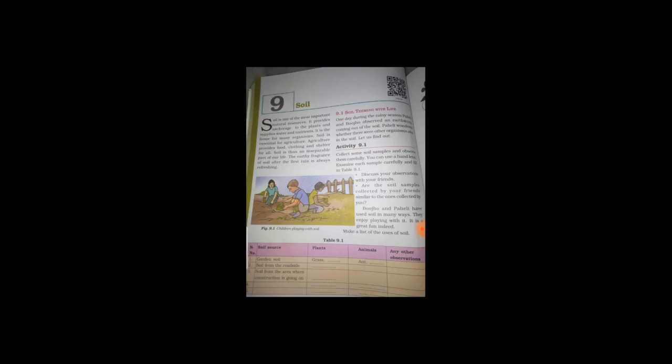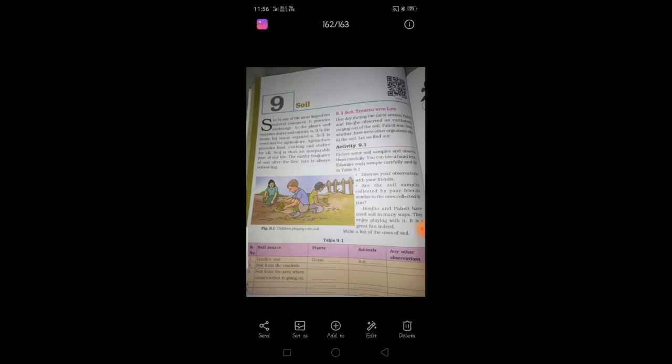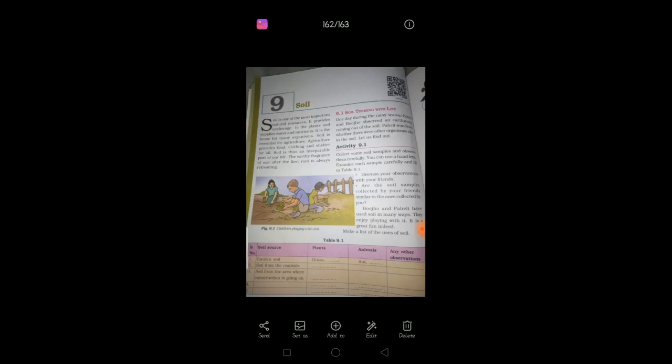And also, touch it and feel the moisture, whether it is so soft or rough or it has a water holding capacity or not. So, likewise, check it something and write. So, next one.